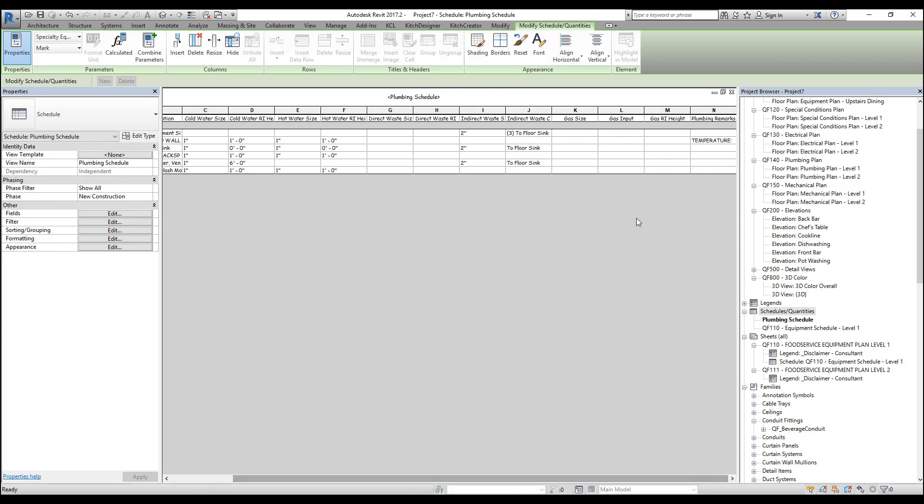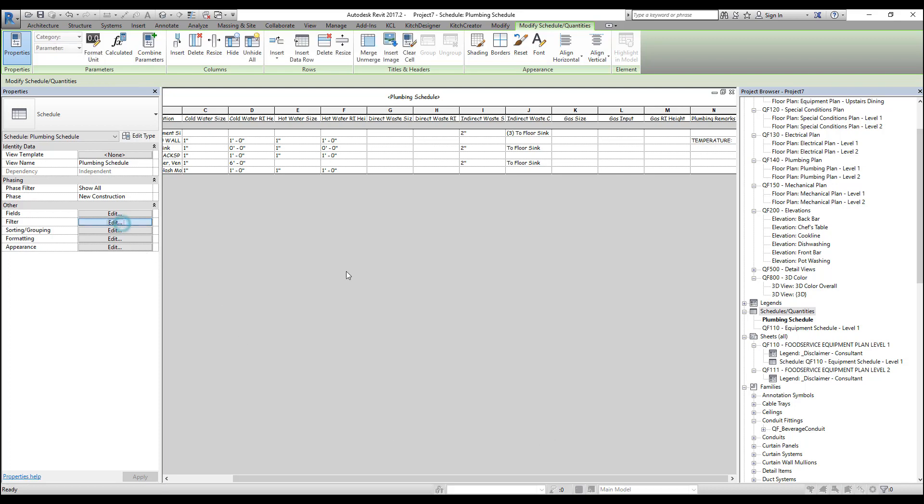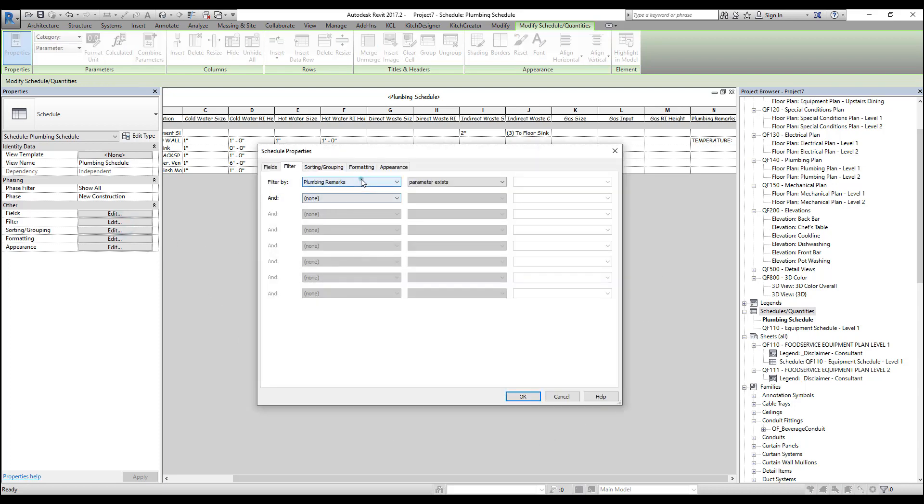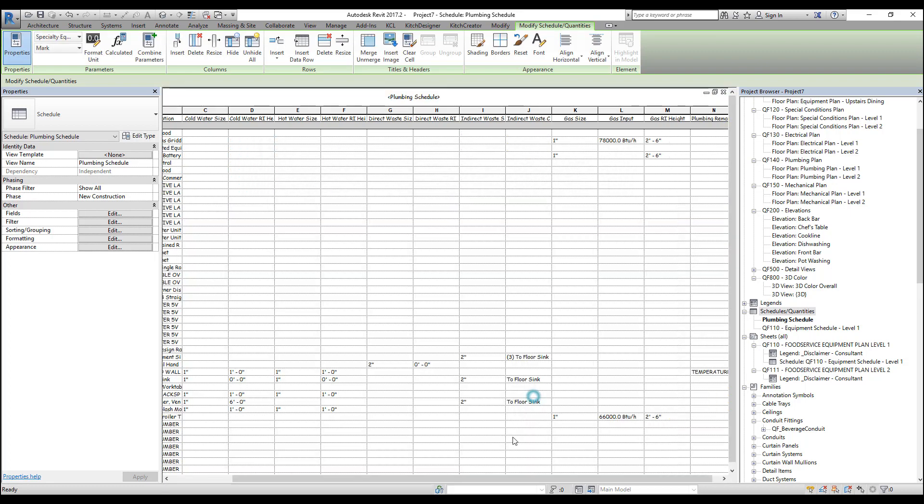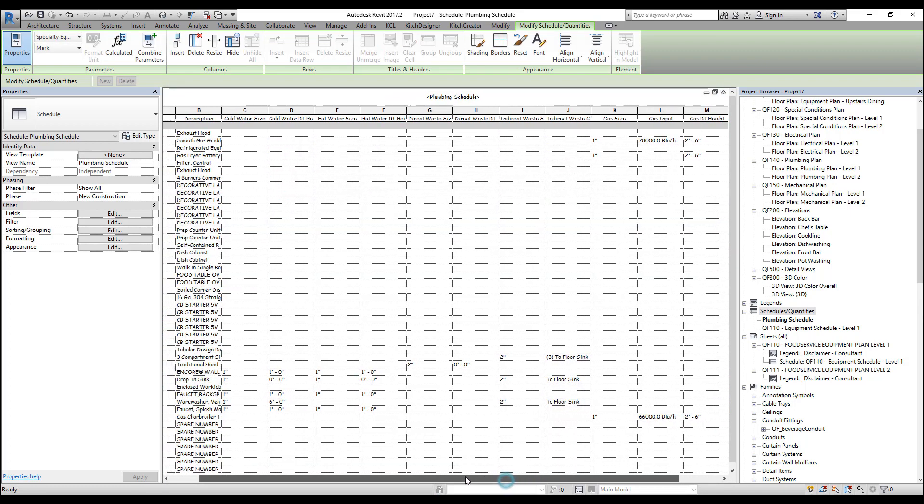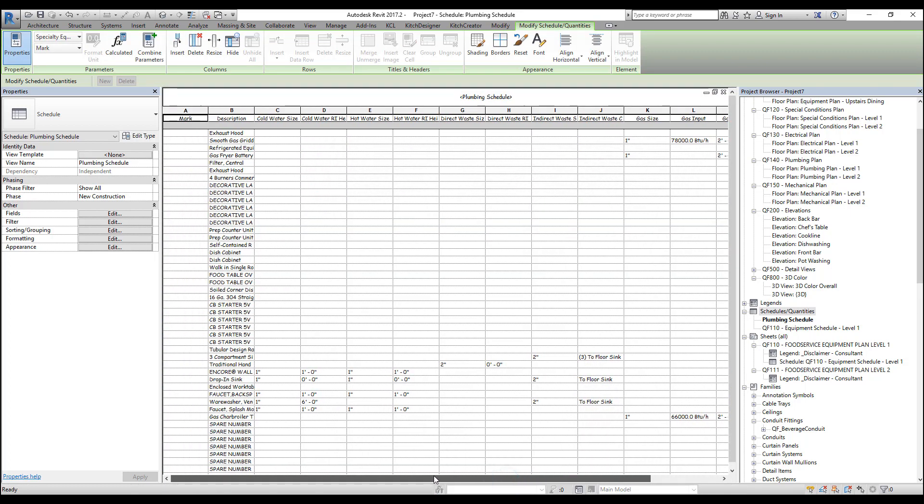And what this does is it removes any specialty equipment family that does not have the plumbing remarks parameter. But as you can see, it removes some of our families that we still wanted to keep. We had some families that had gas size and they've now been removed because they must not have had the plumbing remarks parameter. So let's return to our filter, and let's change this back to none. And now let's create our own parameter and we'll use that to filter our schedule.